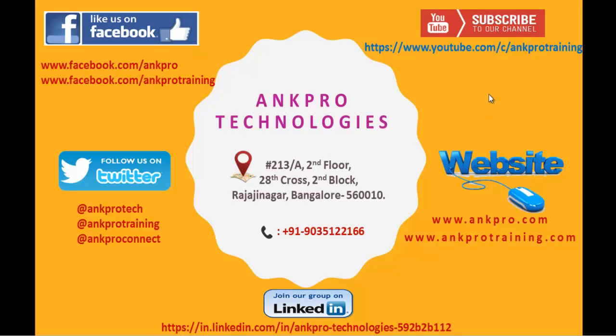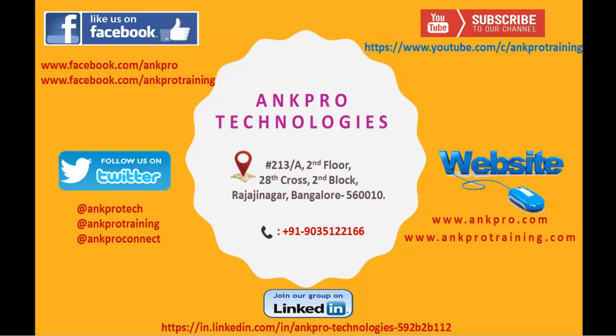Finally, thank you for listening. Have a great day. Please subscribe to our YouTube channel, Anchor Training. Also like our Facebook page by visiting this URL. You can also follow us on Twitter. For further reference, refer to our website or our LinkedIn. Last but not least, please don't forget to give the feedback. Thank you, have a great day.